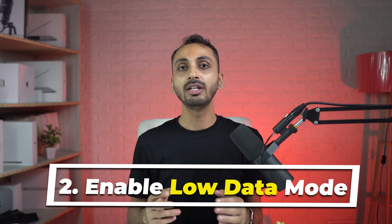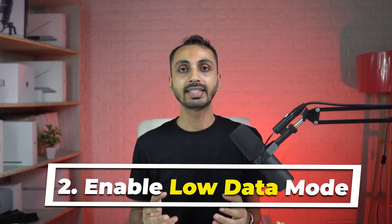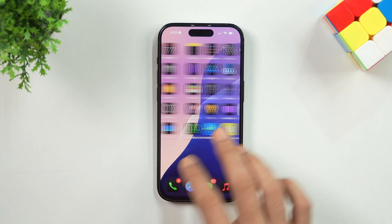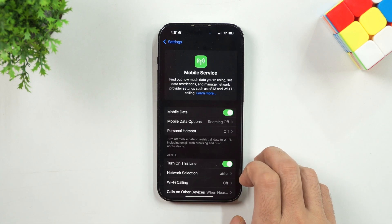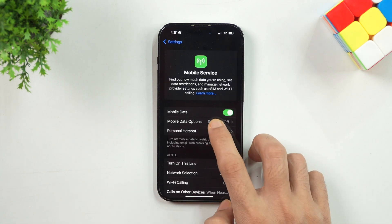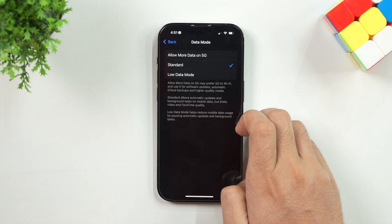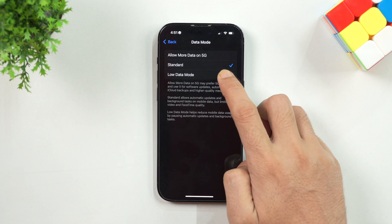Number 2: Enable Low Data Mode. You can enable Low Data Mode to restrict the background data used on your device, and this can be very useful if you have a limited data plan. To enable this, simply go to Settings, then under Mobile Service, tap on Mobile Data Options and then tap on Data Mode. Now select the option that says Low Data Mode and your iPhone has Low Data Mode enabled.